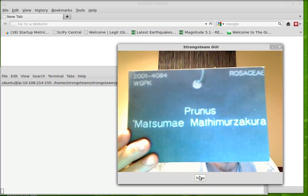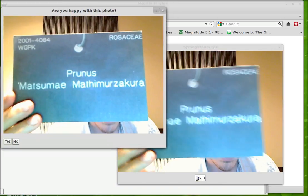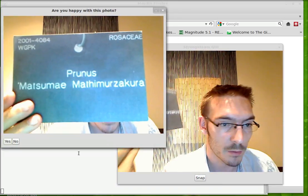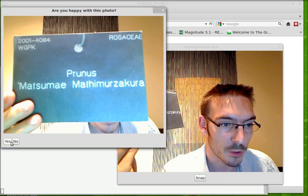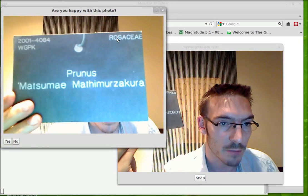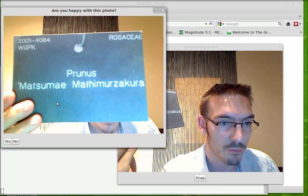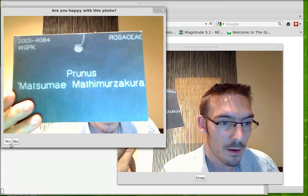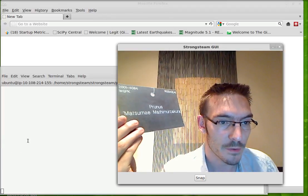Using my webcam, I take a photograph of this Latin plant label from Kew Gardens. You see Rosaceae and Prunus. I accept this photograph.